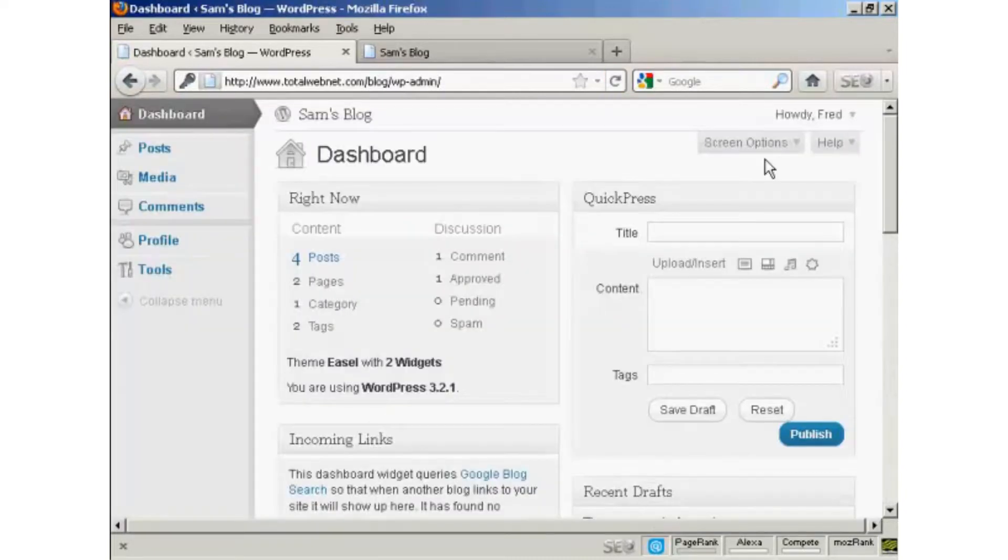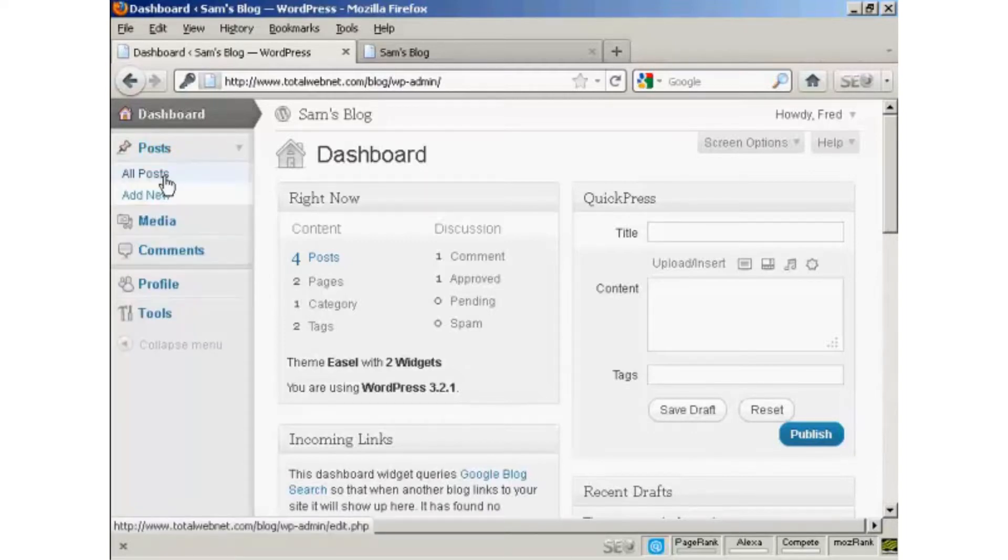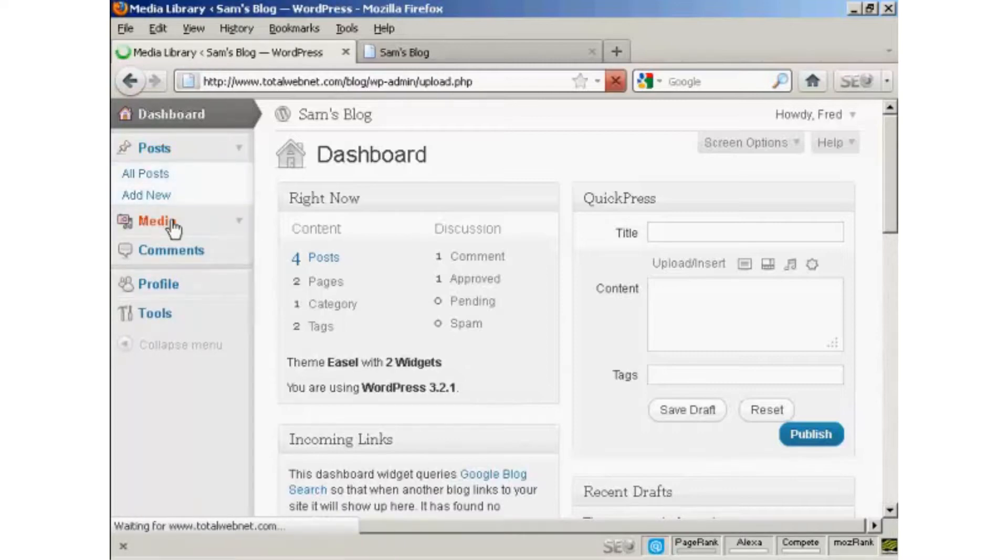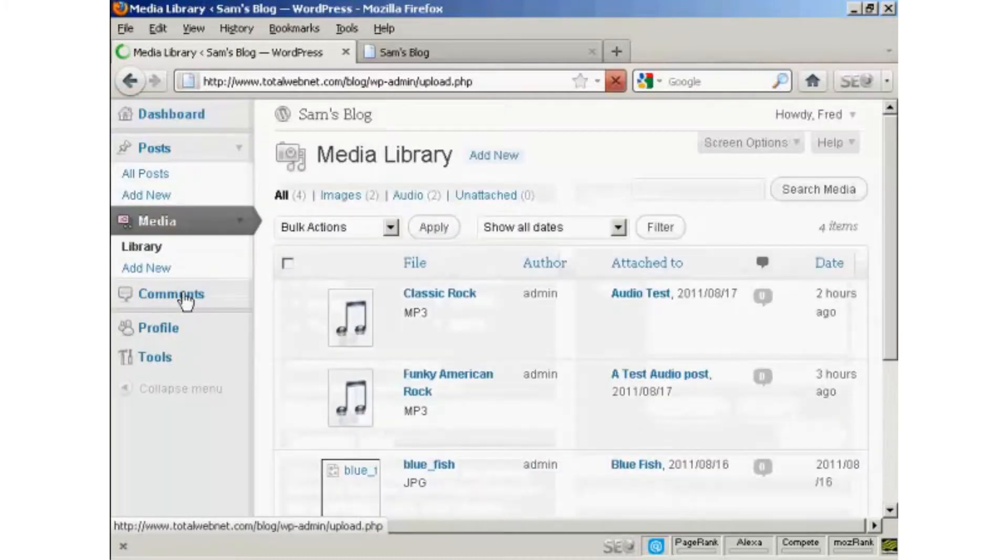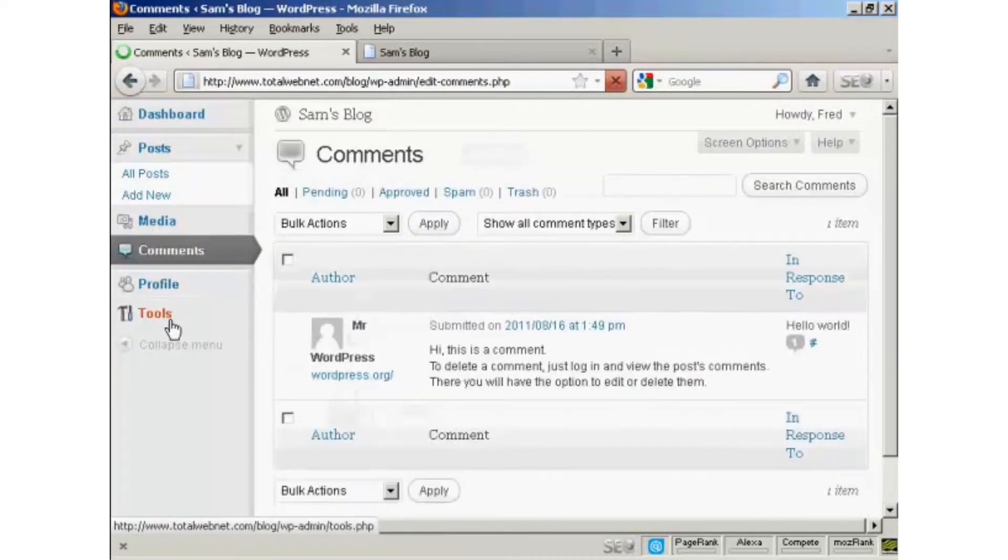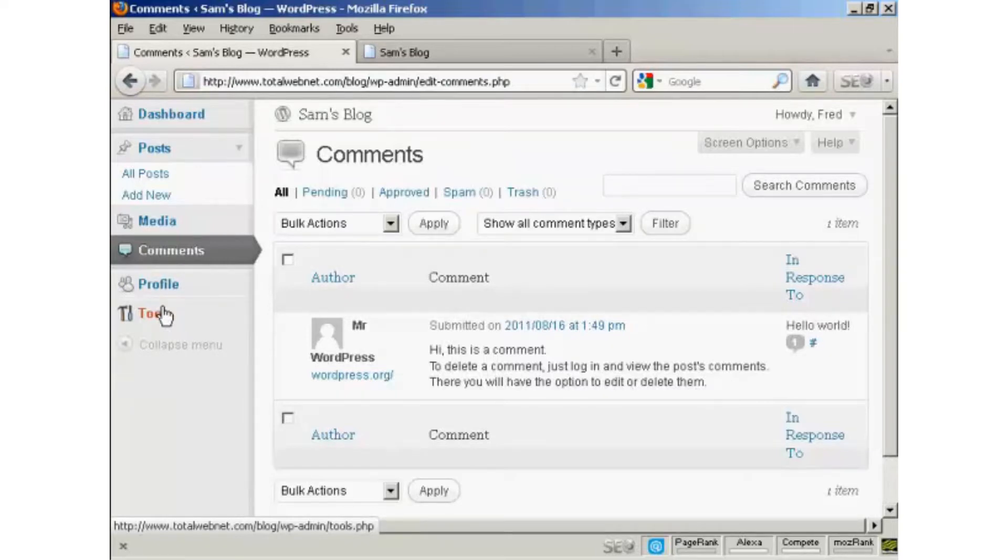And you can see that the dashboard is somewhat restricted. This person can add new posts and can view posts. They can input media, they can look at comments, and they can update their profile, and they can look at tools. But they can't do anything else. They can't change the theme or anything like that, and they can't add any new users.